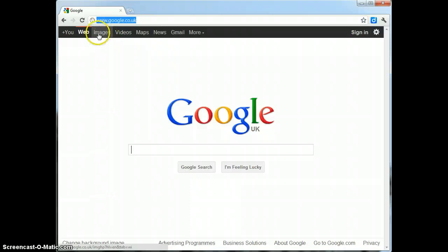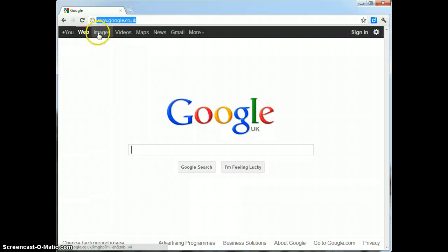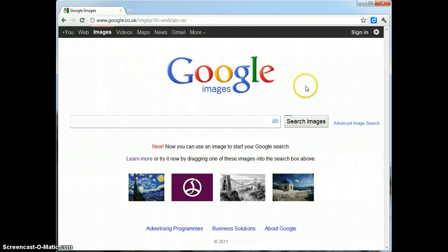I've now been taken to the Google Images search engine and in here I need to type in keywords that might be used to tag particular images on the world wide web.